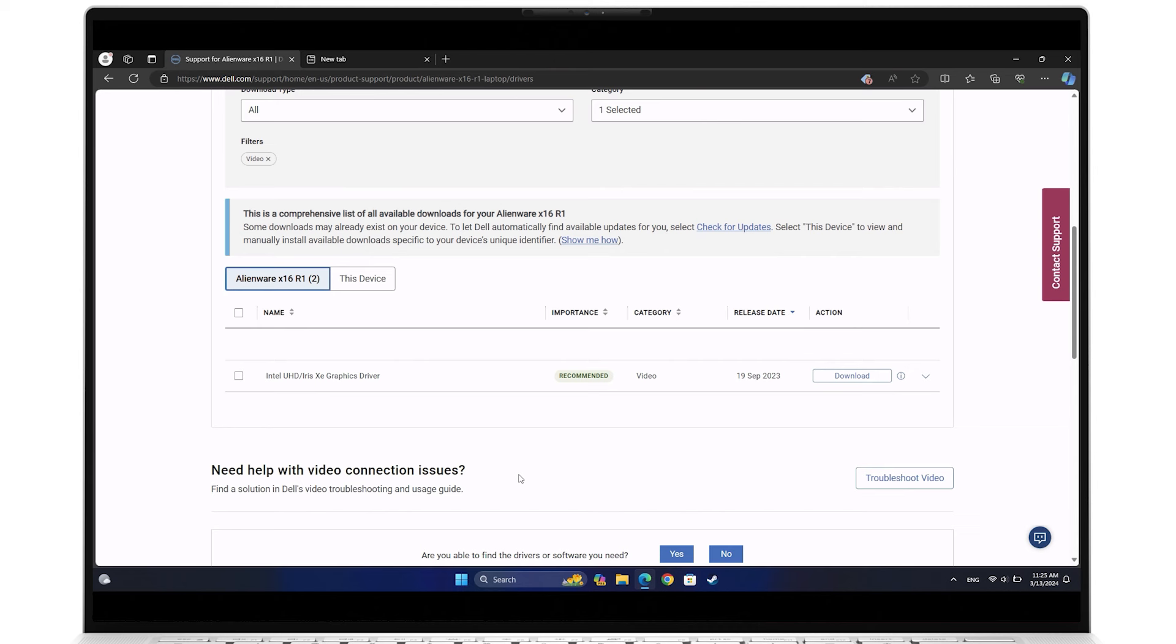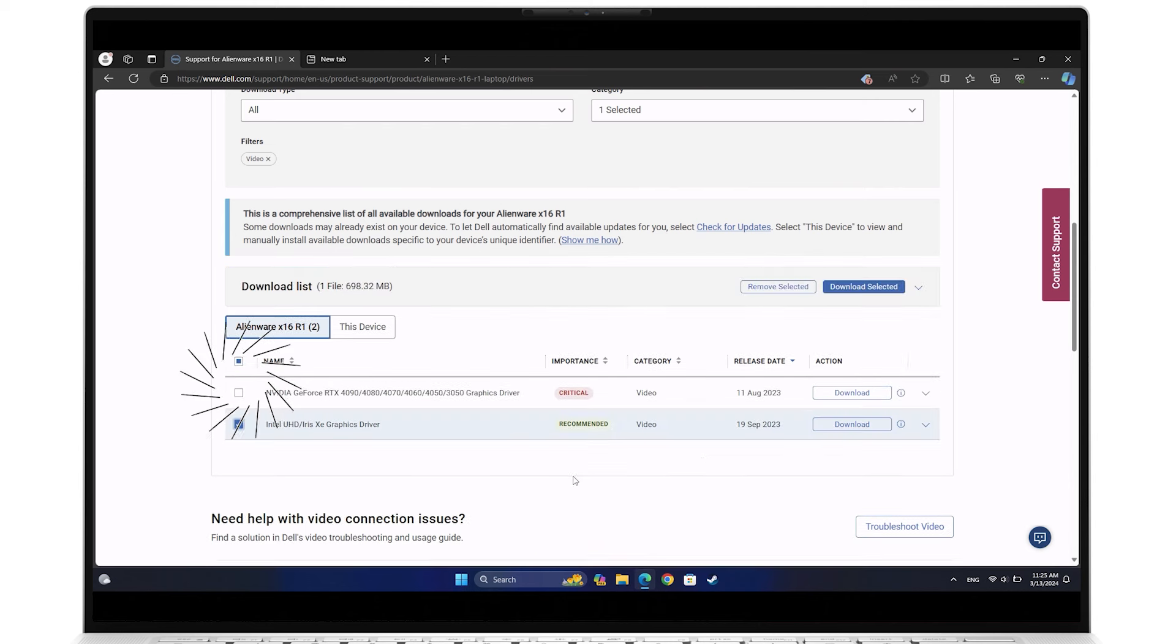If your system also has a discrete card, you will see a second additional graphics driver, for example, NVIDIA. We recommend downloading each one independently.